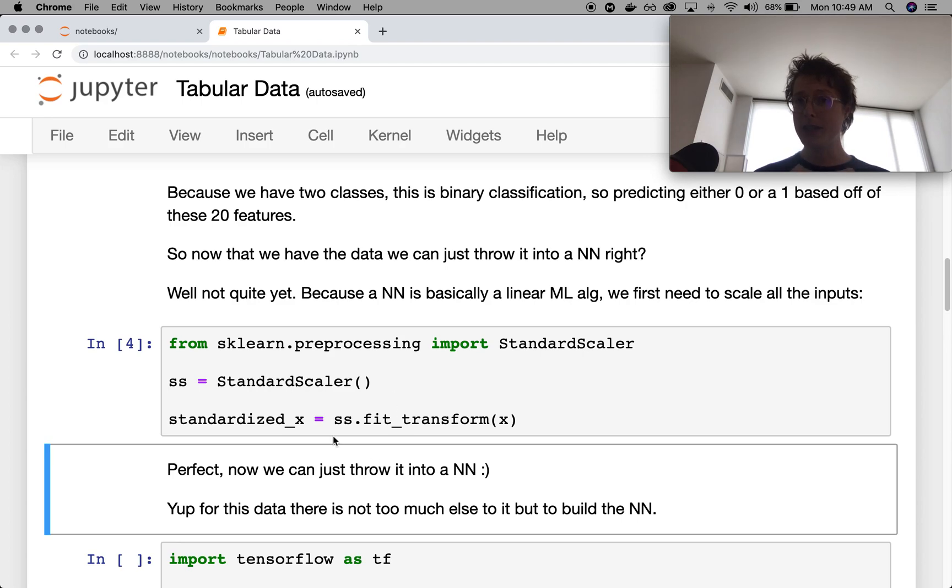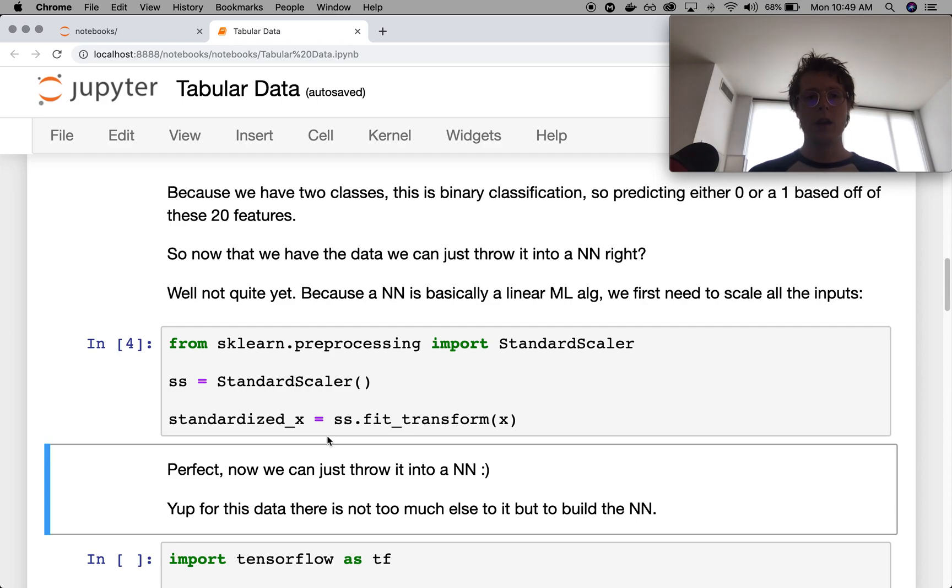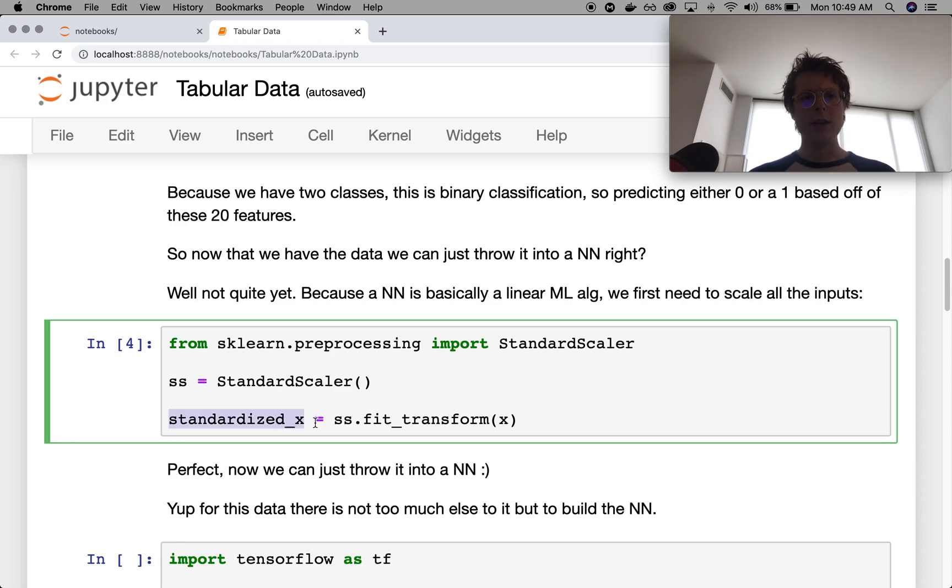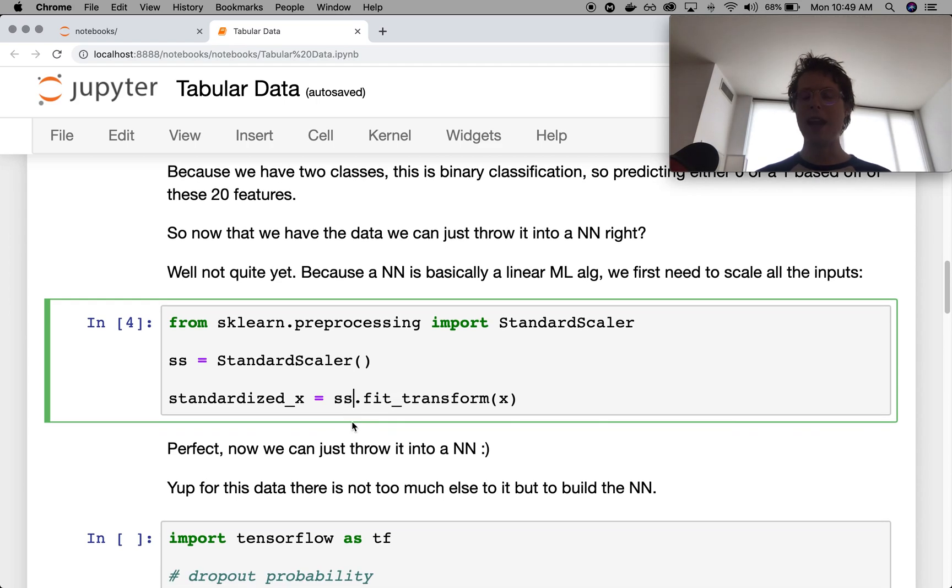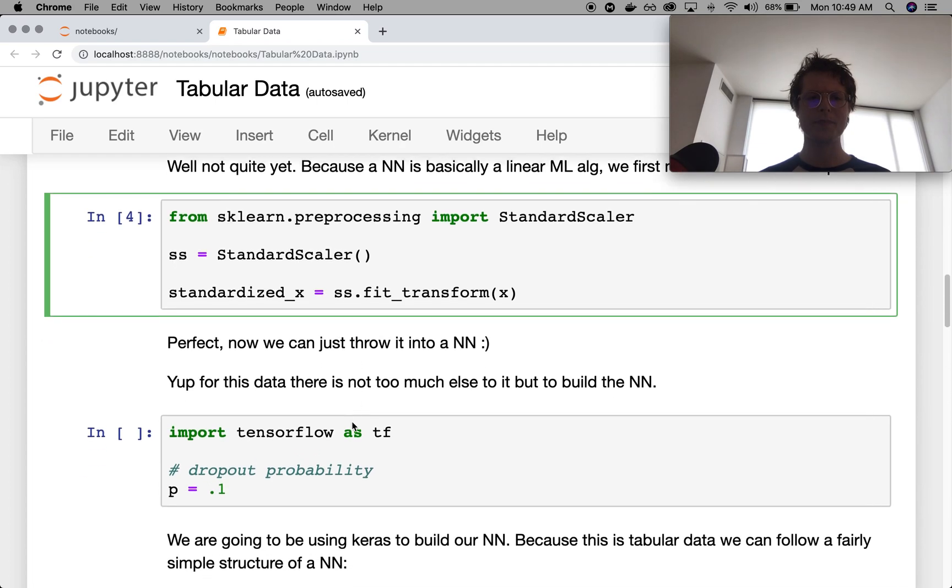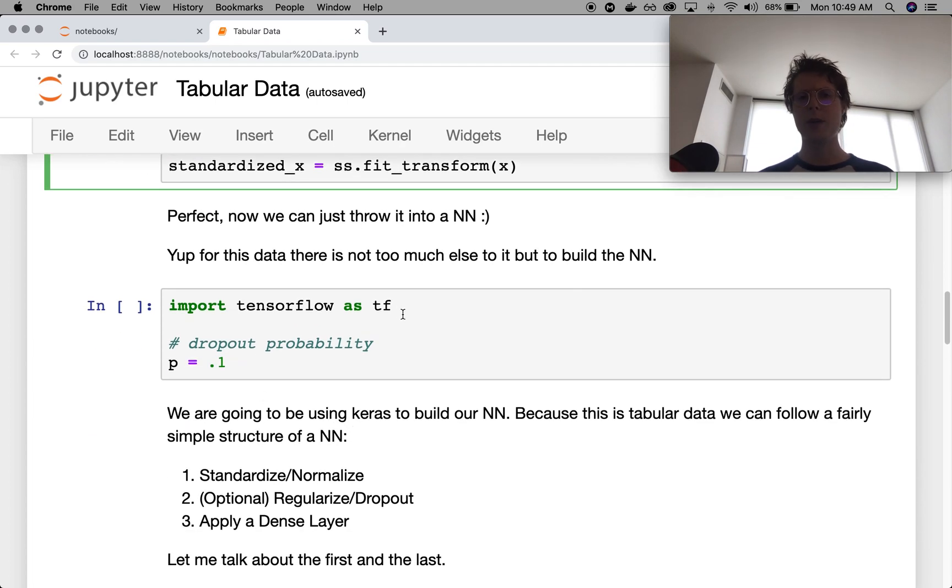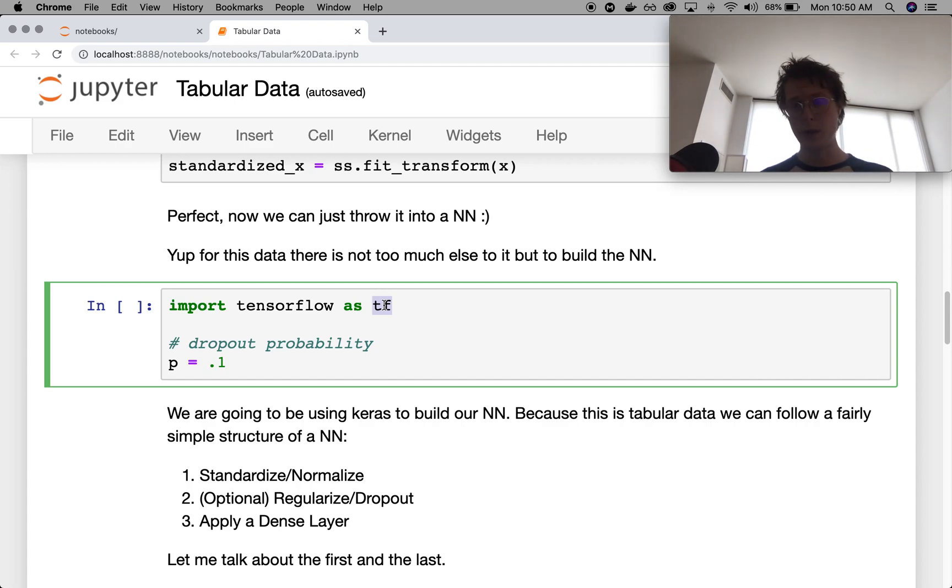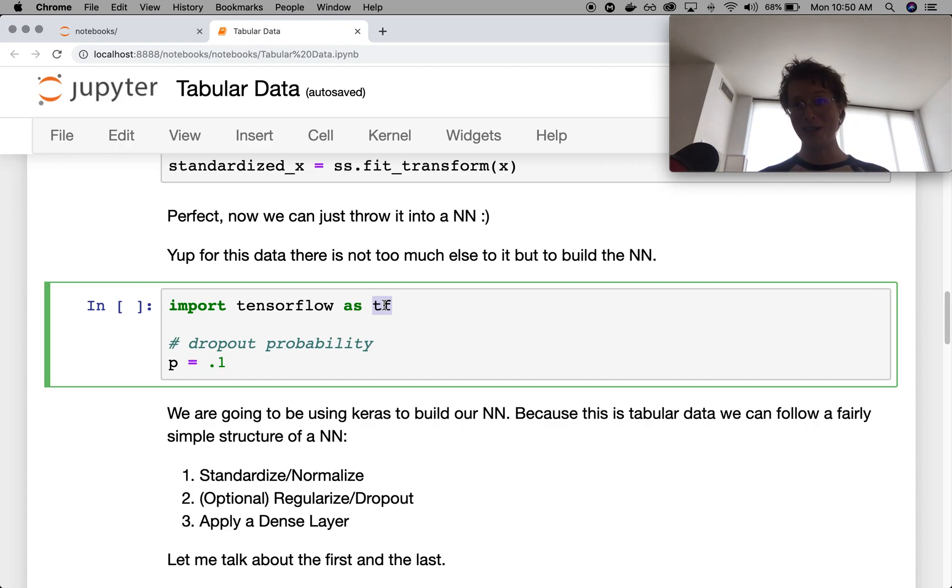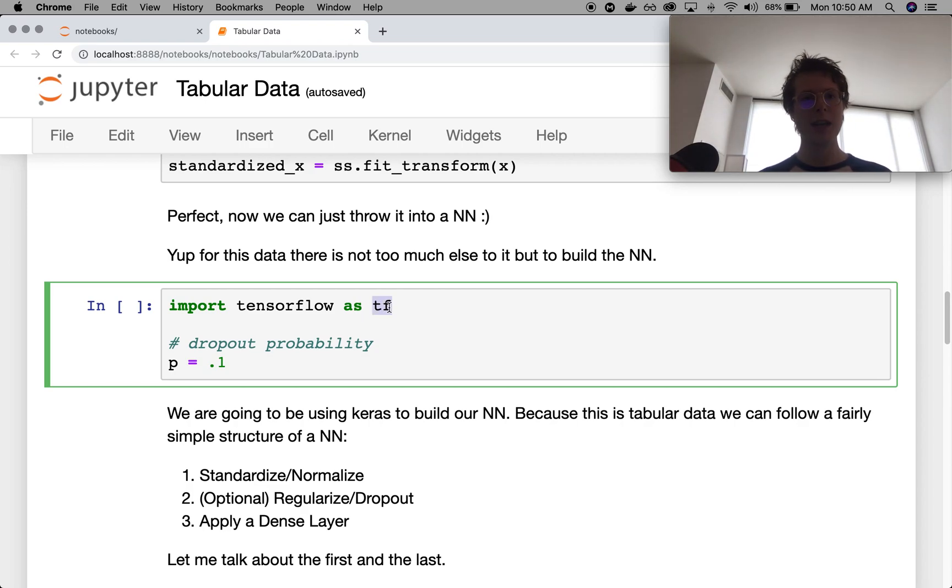So after we standardize our data, we can just go ahead and throw it in. So we've got our standardized X. So what neural networks do we throw it into? I'll show you below. It's kind of simple and an intuitive pattern. So first, we import TensorFlow. I use TensorFlow.